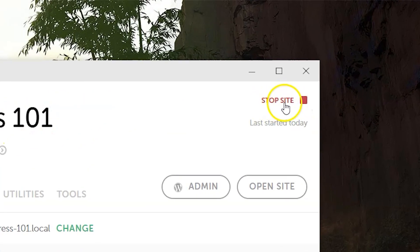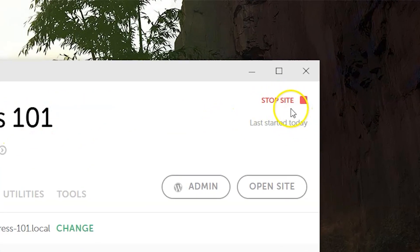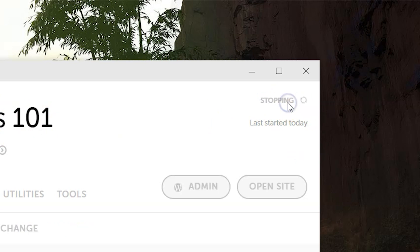And then also for this WordPress 101, there is a stop site up there. Click on it and it will stop the site. And now you cannot access it. You cannot go into WordPress. You cannot make your website.